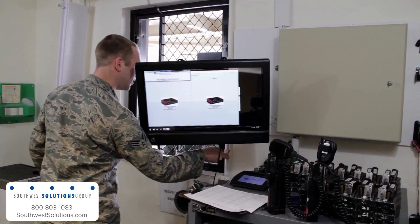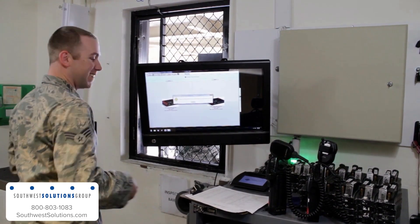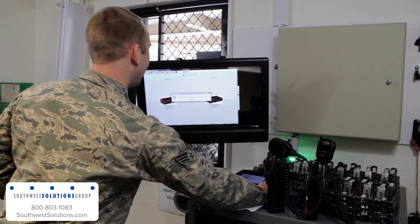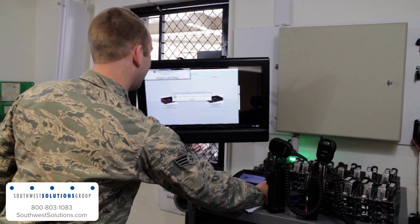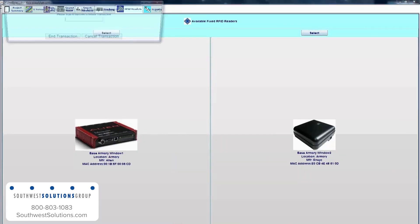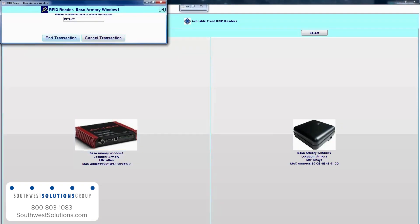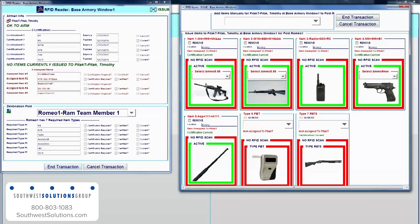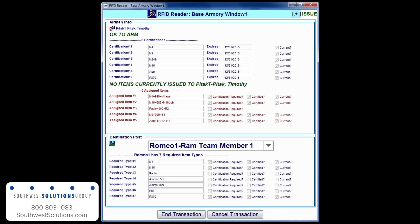To begin the issuing process, personnel present the Armorer with their CAD card. When the Armorer scans the card into the system, ARMS displays the default post to which the individual is assigned, as well as the weapons, ammunition, and equipment that he or she is required to carry to that post.